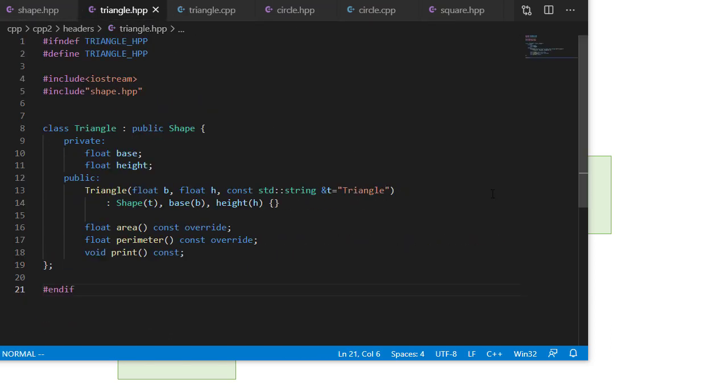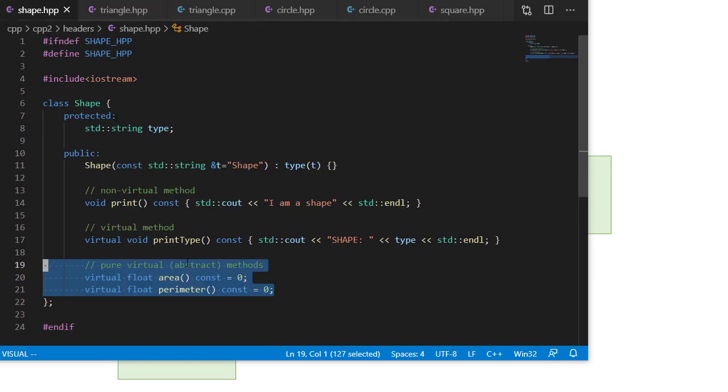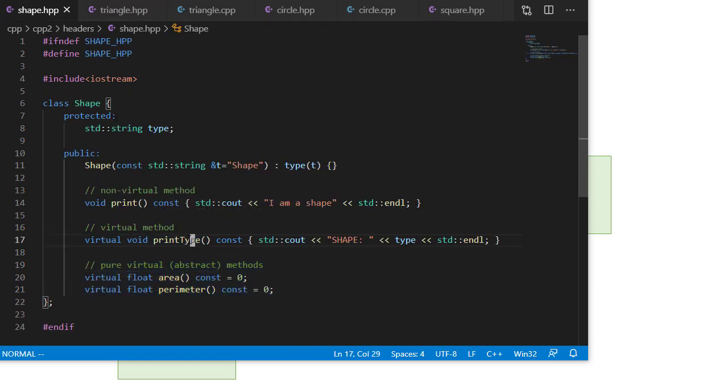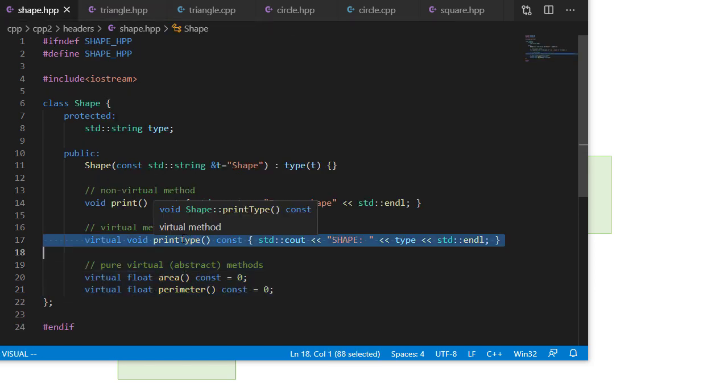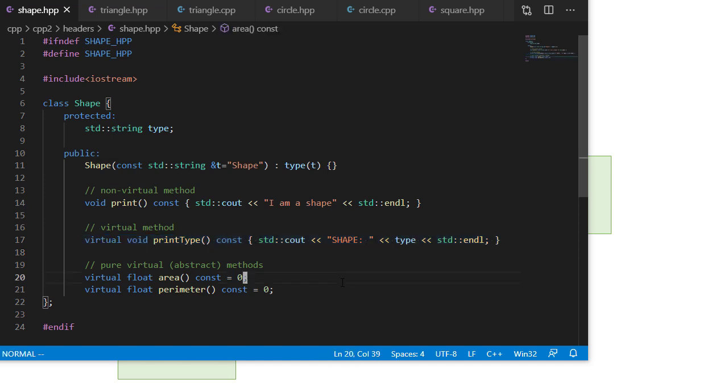Now let's take a look at our triangle class. Again, almost identical to the rectangle, except now we have a base and a height instead of a length and the width. But everything else is pretty much the same. Also, you'll notice we're not doing a print type method here. As a reminder, print type is a virtual method. So if I don't implement that in the base class, there's still an implementation in the shape class.